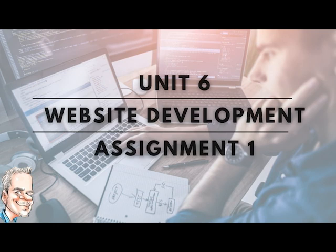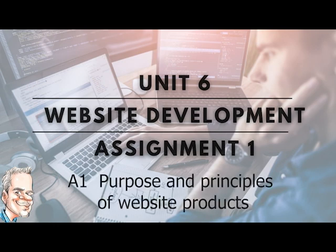Hey guys and welcome to the first of a couple of videos that we'll be releasing to discuss the unit 6 website development assignment 1.